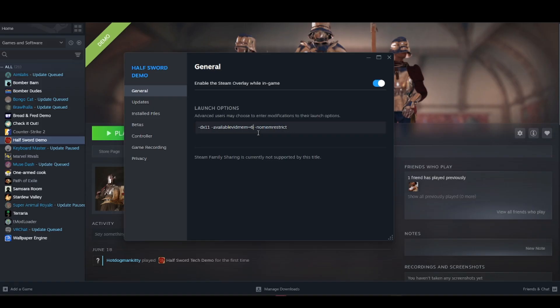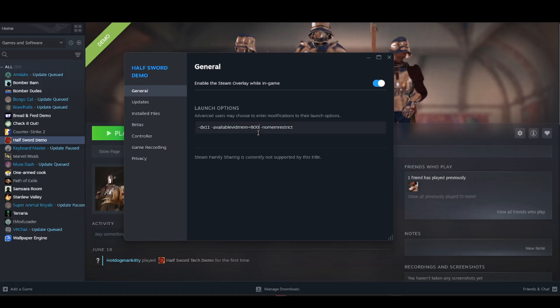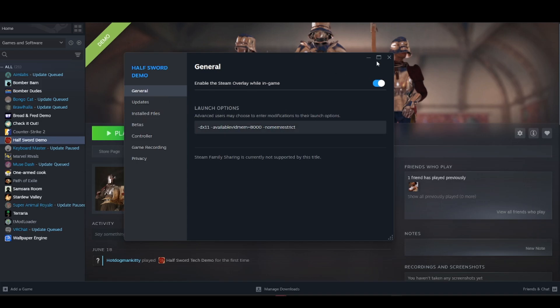will be 8000 MB, and then add -nomemrestrict. Just press X—it's going to save—and try running the app again to see if...